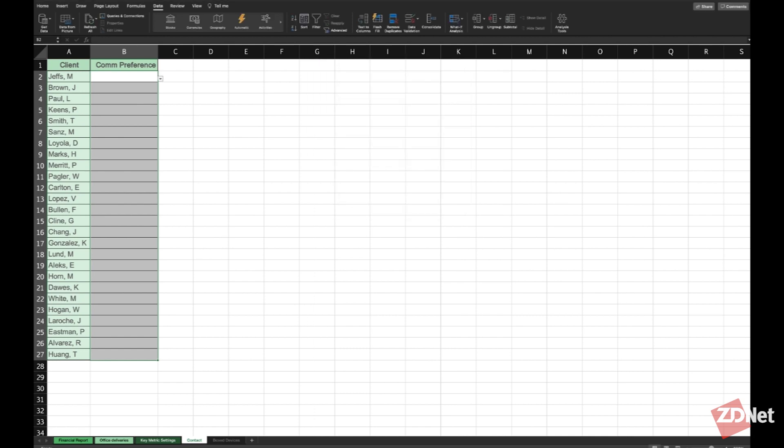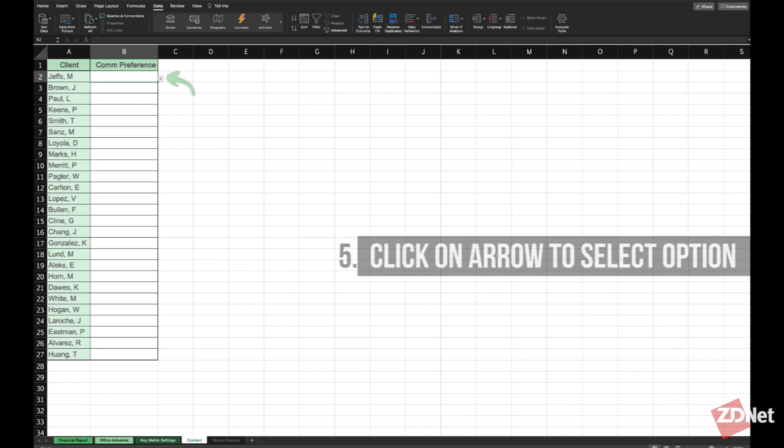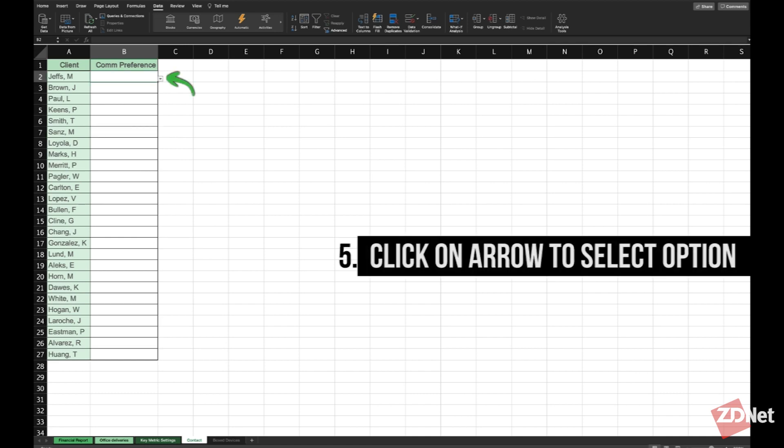Every time a cell is selected a drop down arrow will appear. You just click on it and select the option that you want to populate the cell with.